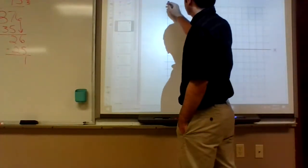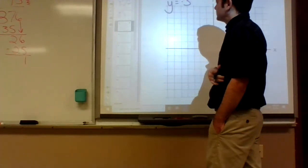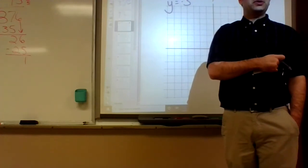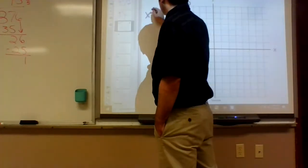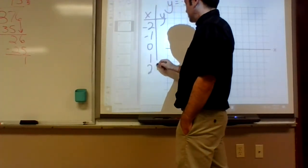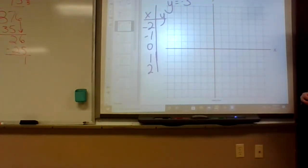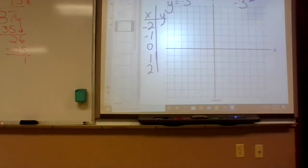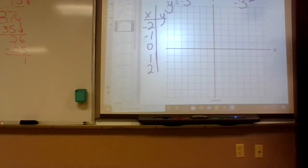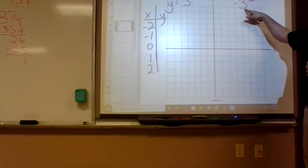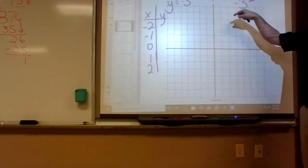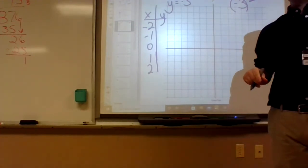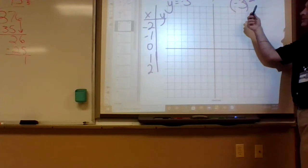Number five is y equals negative 3 to the x. What does a negative in front of a function usually do to it? It flips it upside down. So what's negative 3 to the negative 2? It's negative one-ninth — notice it's still negative because there are no parentheses around the negative, so the exponent doesn't apply to the negative sign.